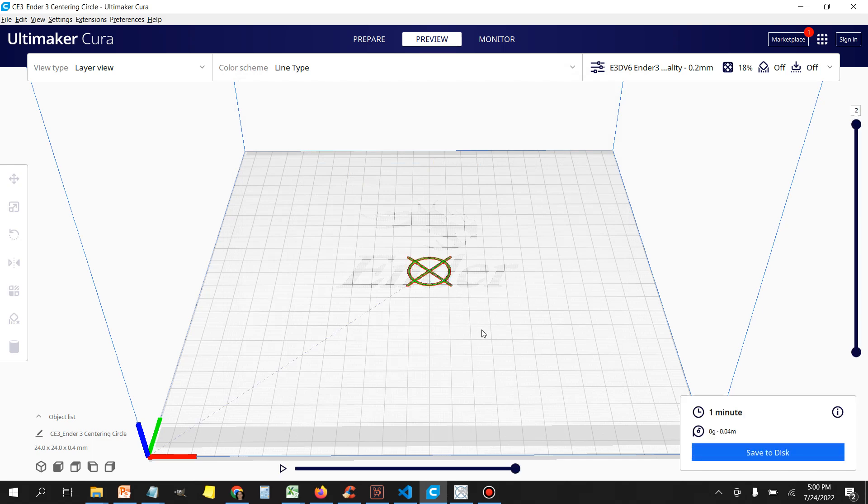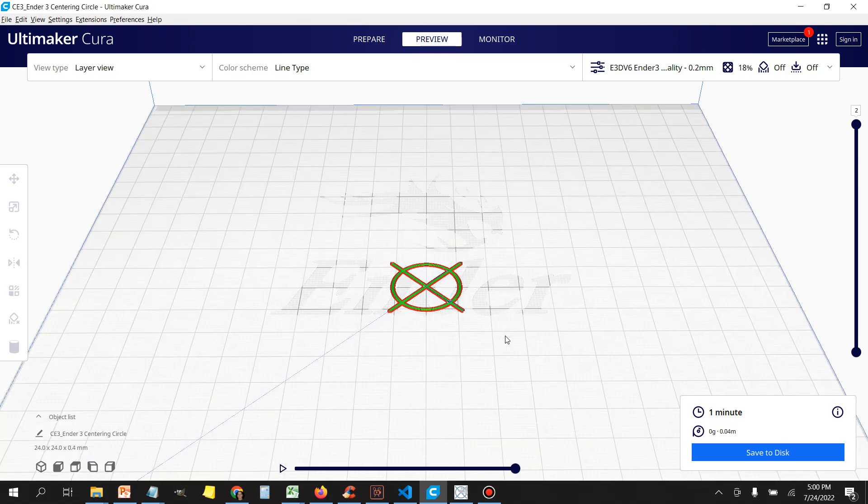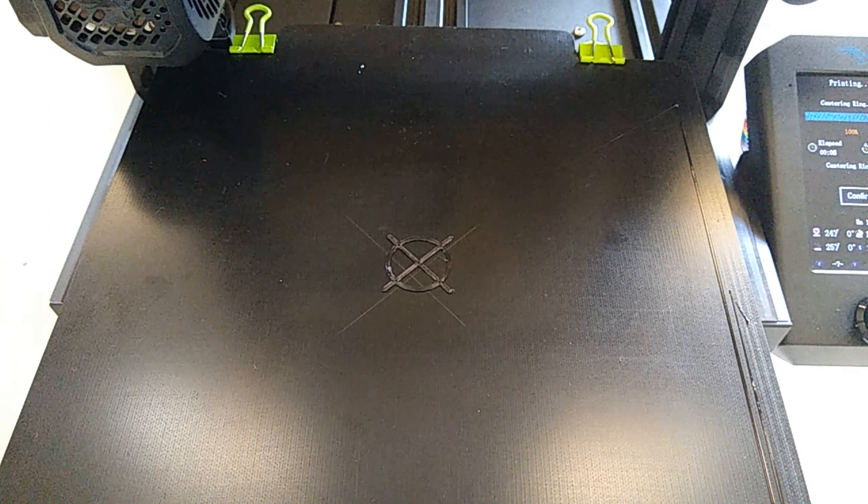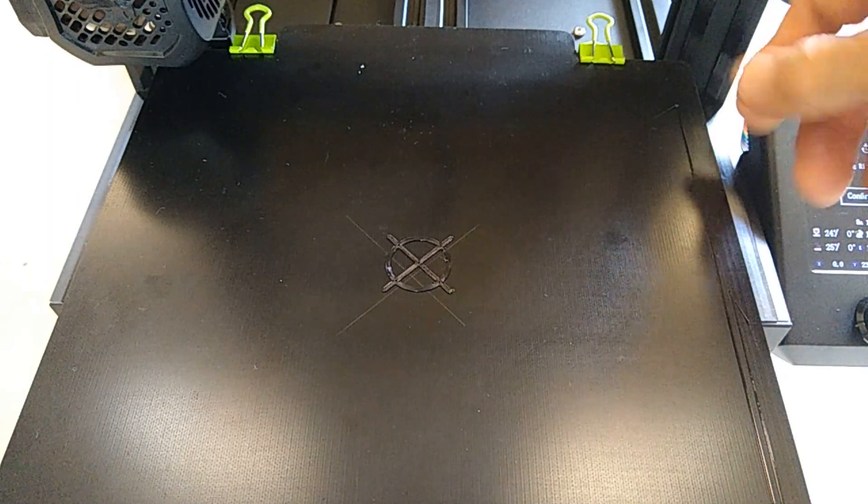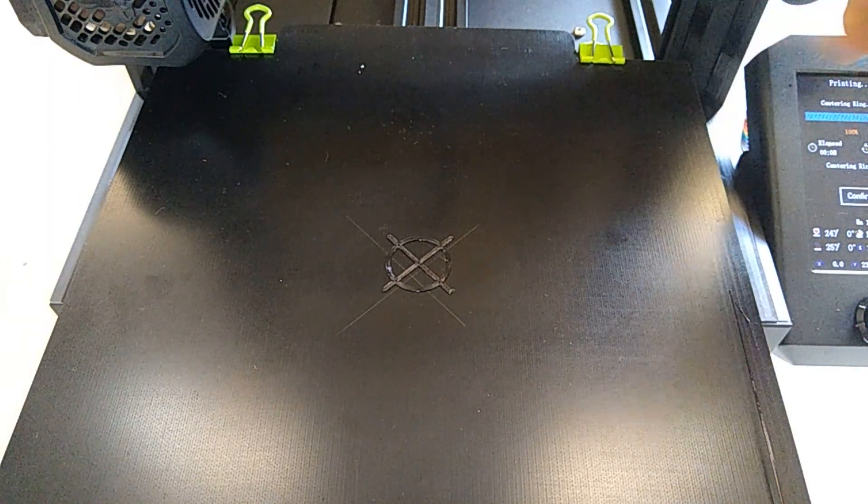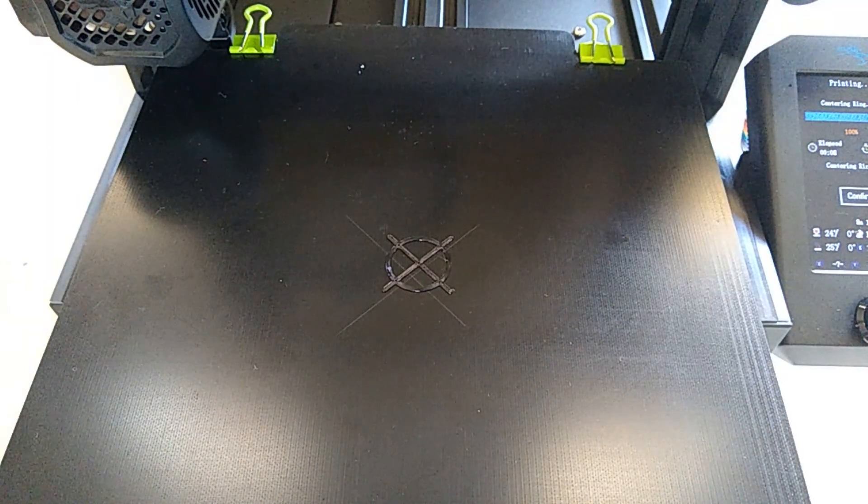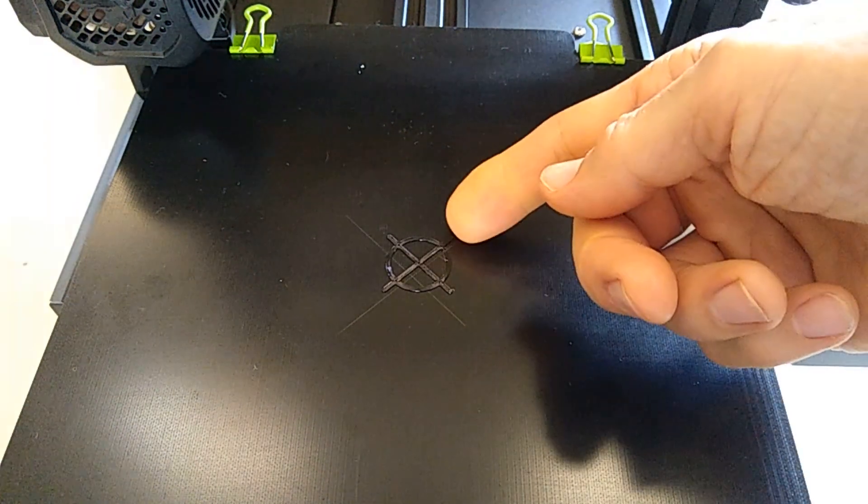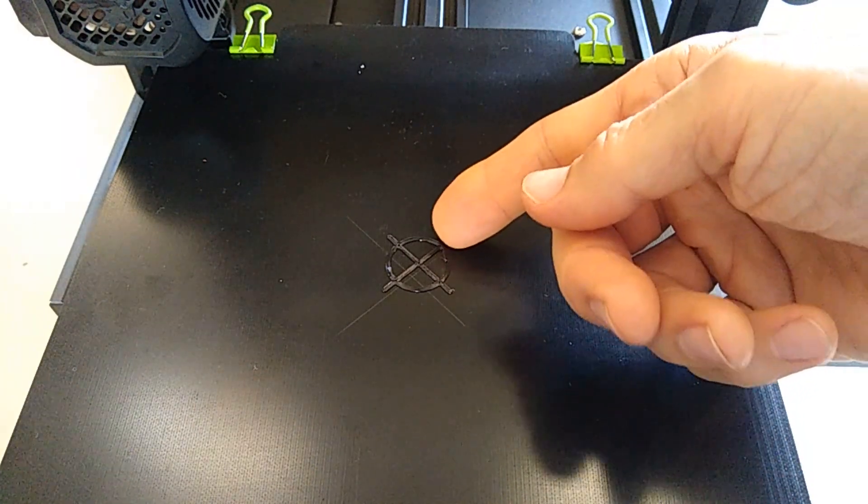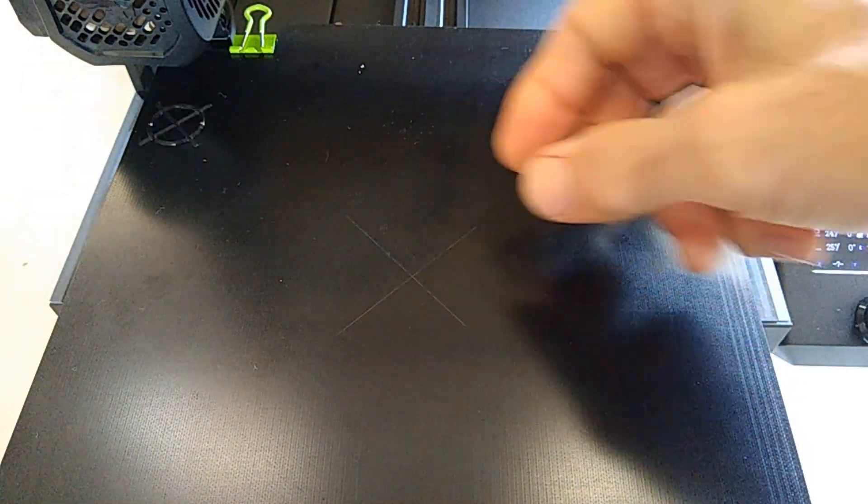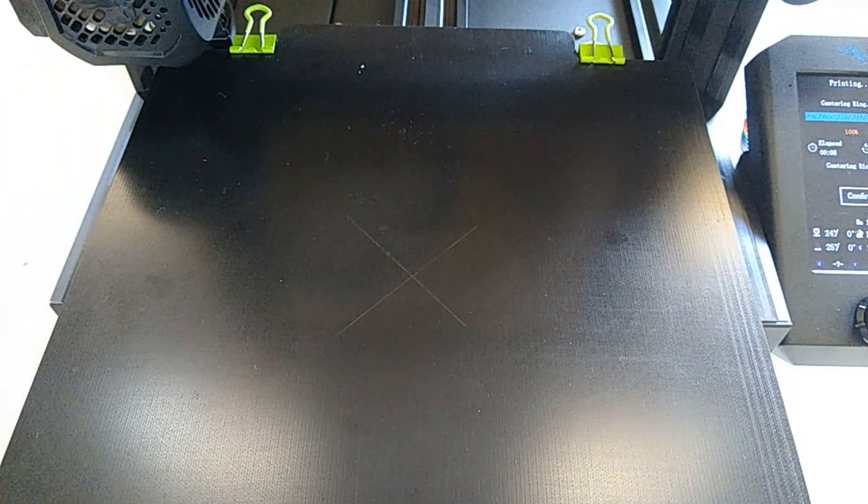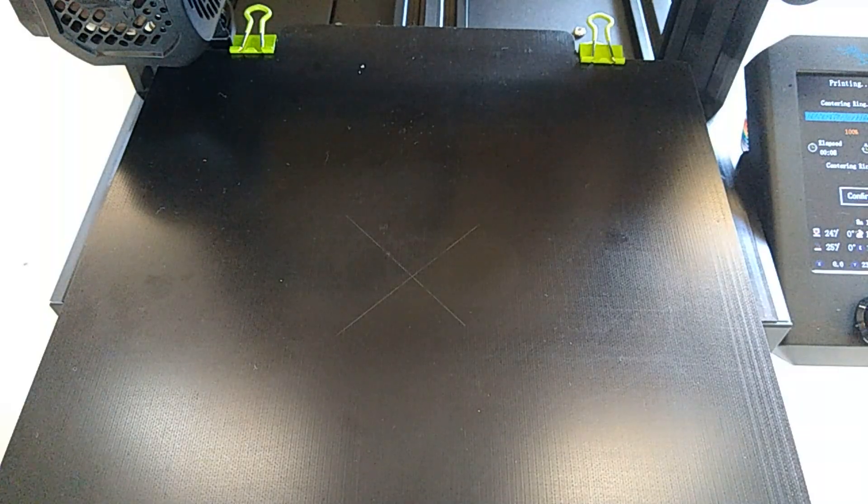Alright, now that our model is ready, let's export it to an SD card and print it. Alright, so this is the position of the original print. This is where Cura thought the nozzle was. Let's go ahead and take that off, and let's run this print again.